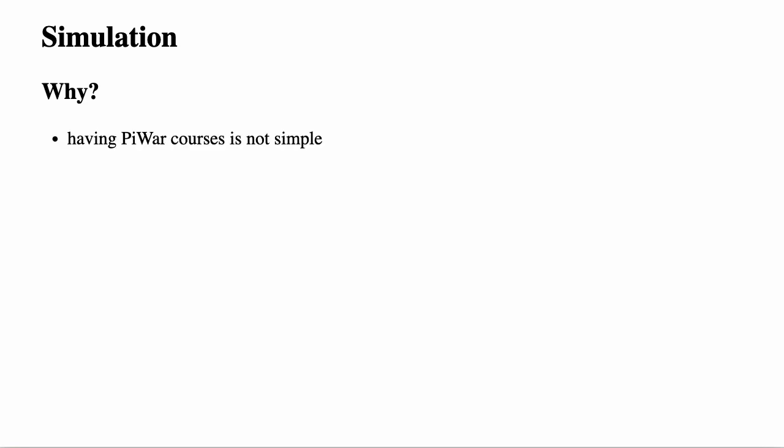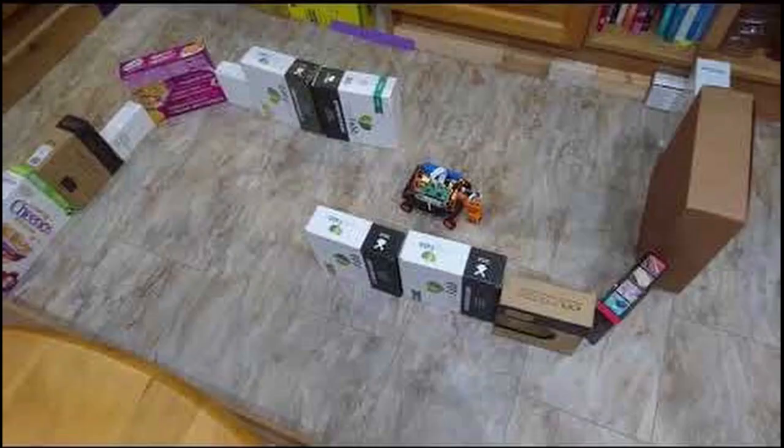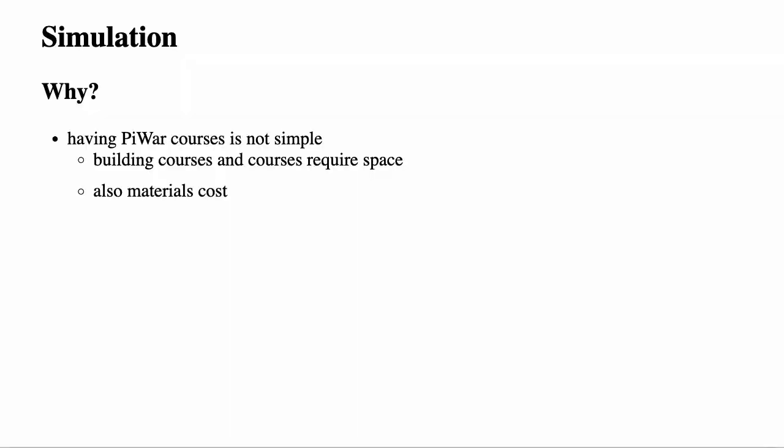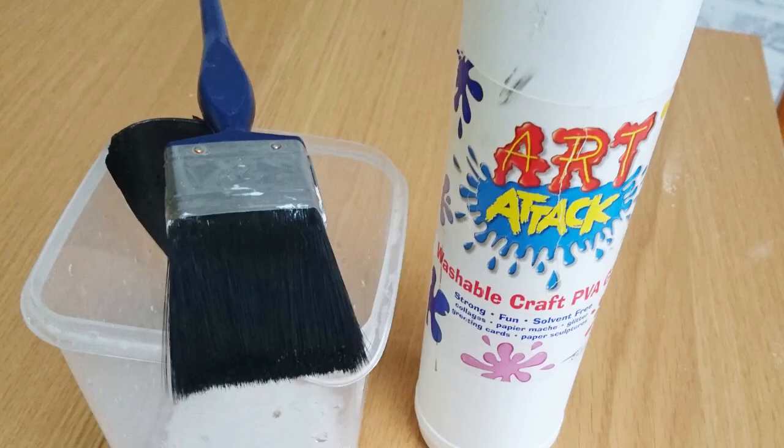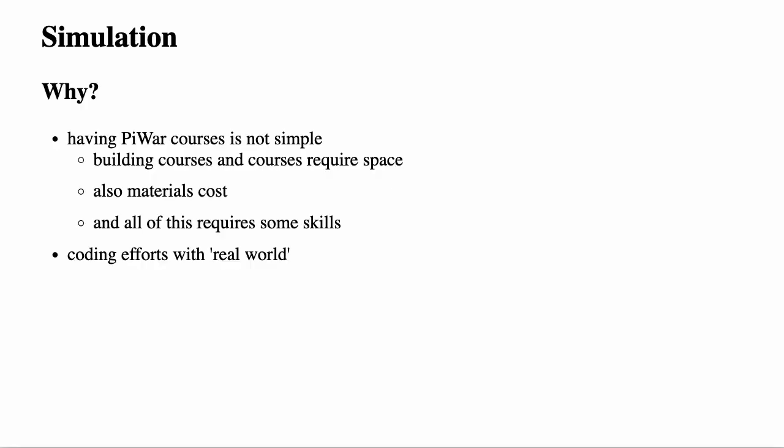Time to move on to our next topic, simulation. So why would we want to simulate our rover? Here are a couple of reasons. Having PyWars courses, especially for those autonomous challenges at home or build them at school or club, is not a simple task. Building courses require space and materials are not always cheap. And all of this requires some skills. Coding for Rover is not a simple task either. Certainly, there's some effort needed for coding cycle. We can't easily pause the real world, inspect variables and step forward afterwards.